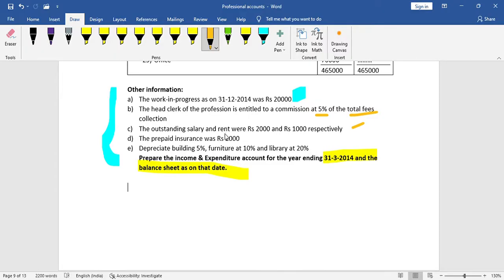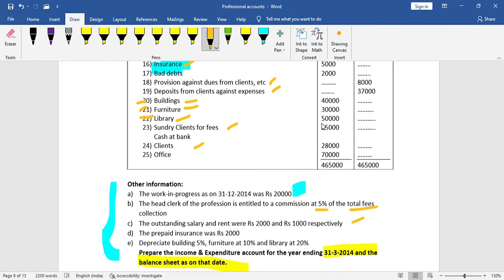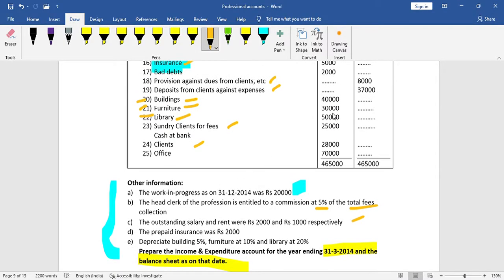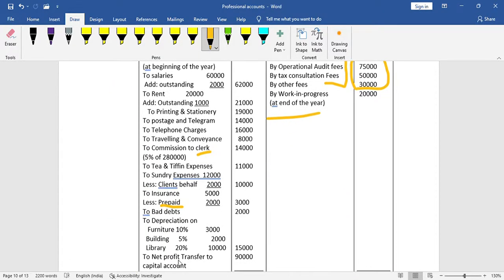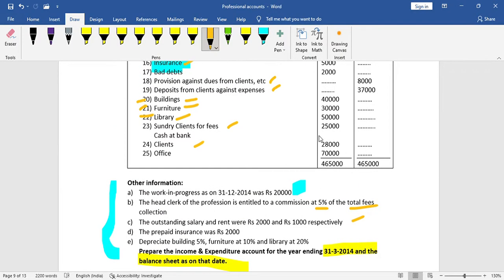Remaining items are liabilities. Depreciation is calculated: building is 40,000 at 5% = 2,000; furniture is 30,000 at 10% = 3,000; library is 50,000 at 20% = 10,000. Total depreciation is 15,000.